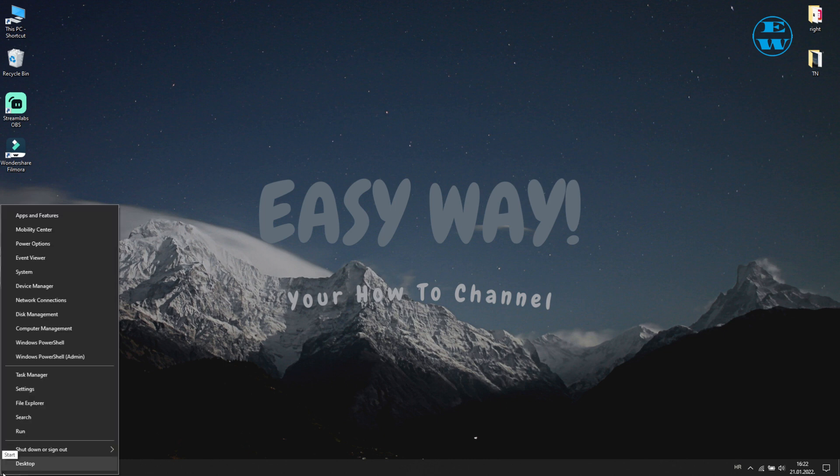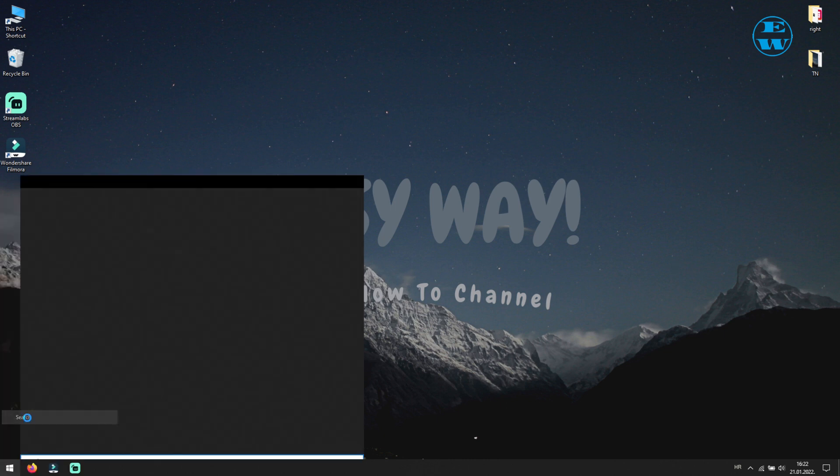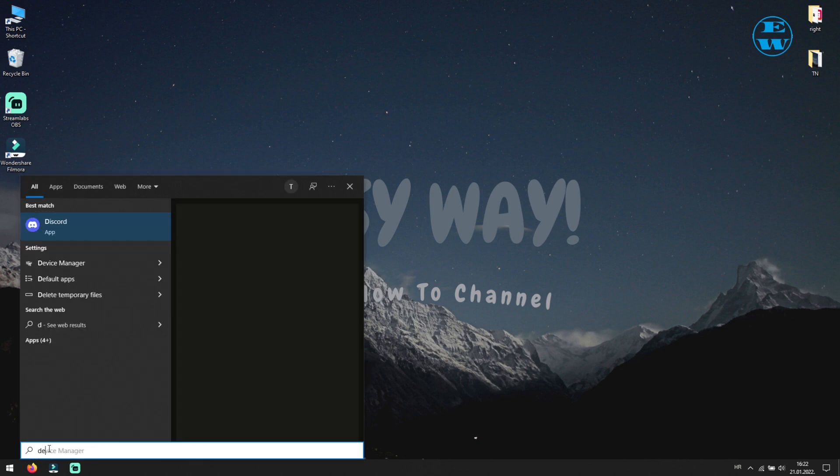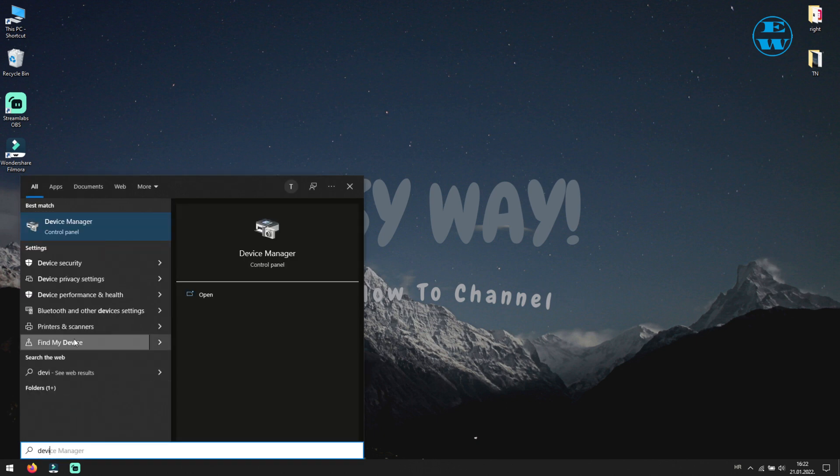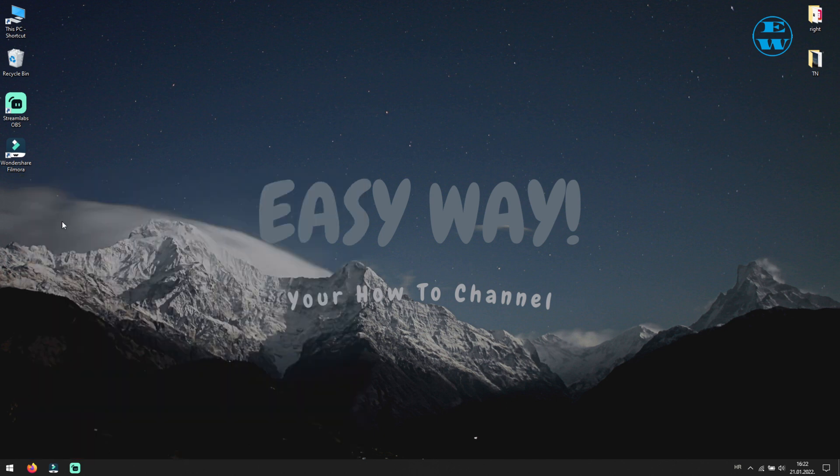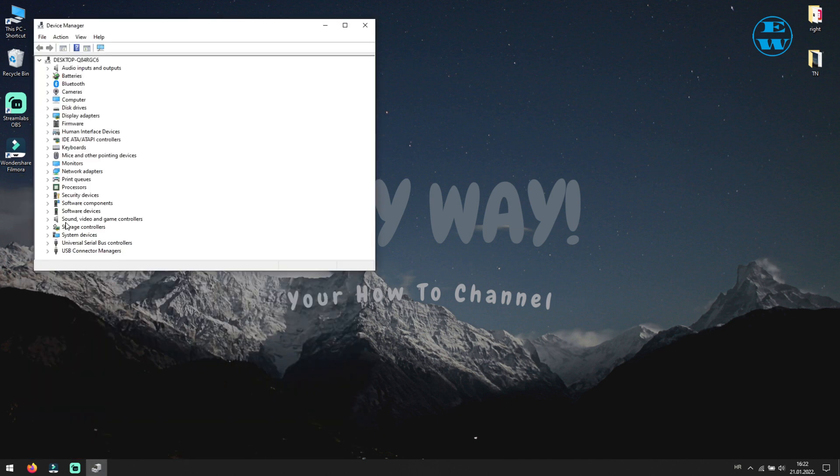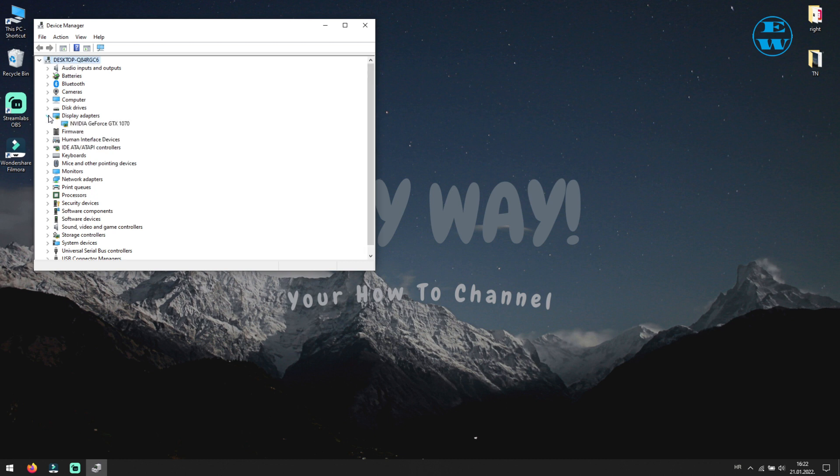Right click on start and select search. In search bar type device manager. Click on device manager up here. New window will open. And here expand where it says display adapters. As you see, I have NVIDIA graphic adapter, so I will click on NVIDIA link down in video description, and search driver for GeForce GTX 1070 graphic card.